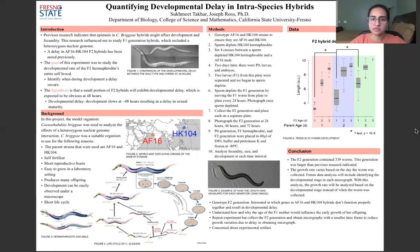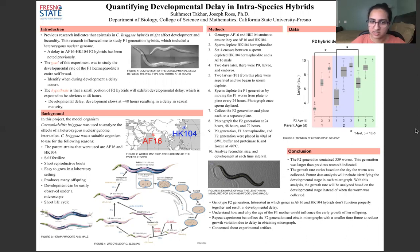In my method, I sperm-depleted an HK-104 hermaphrodite and set up a cross with an AF-16 male, then I collected the F1 generation. I took one of the F1 generation hermaphrodites, sperm-depleted it, and moved it from plate to plate every 24 hours. I collected the entire F2 generation and photographed them at 24, 48, and 72 hours, and froze the parent F1 and F2 generation to genotype later.